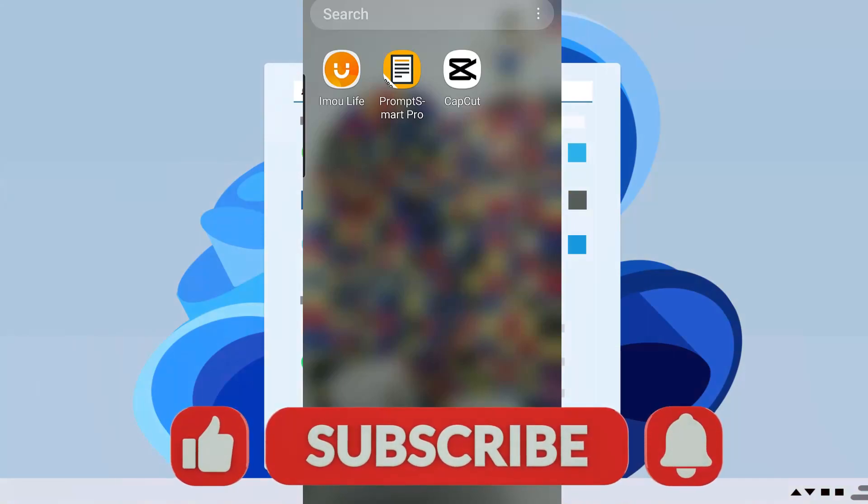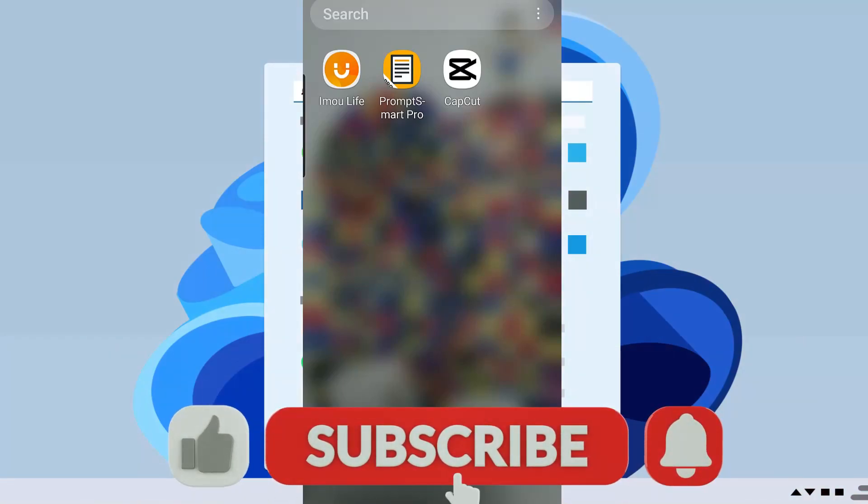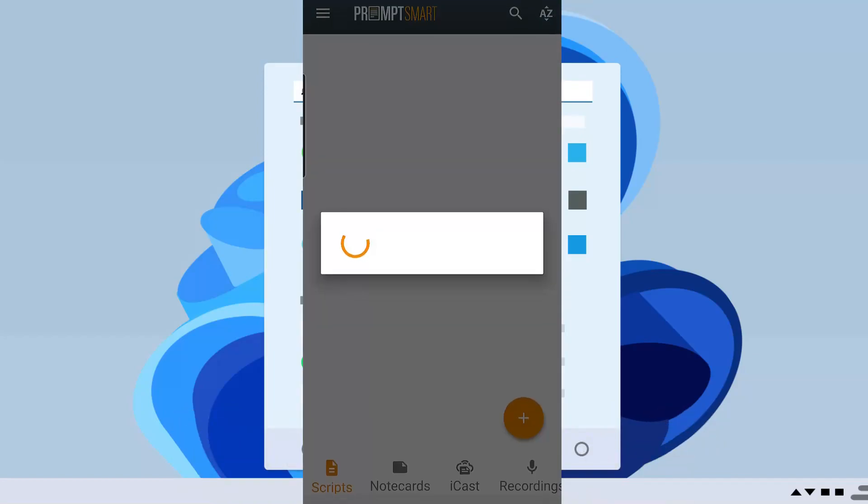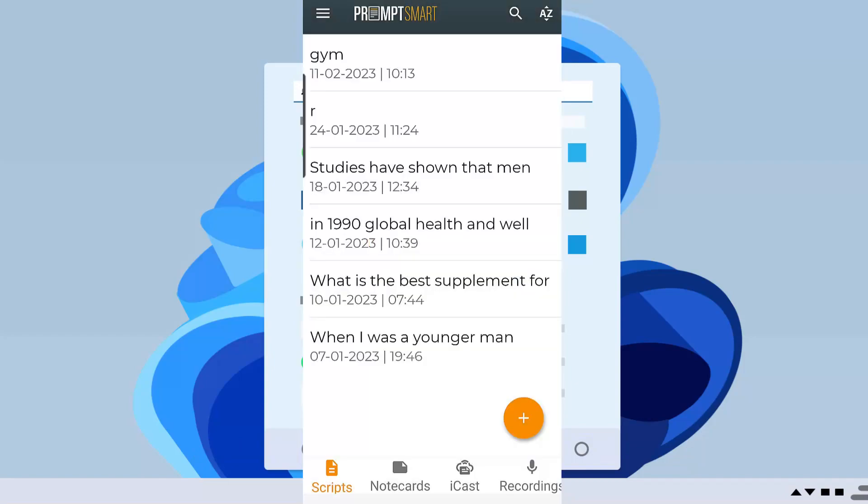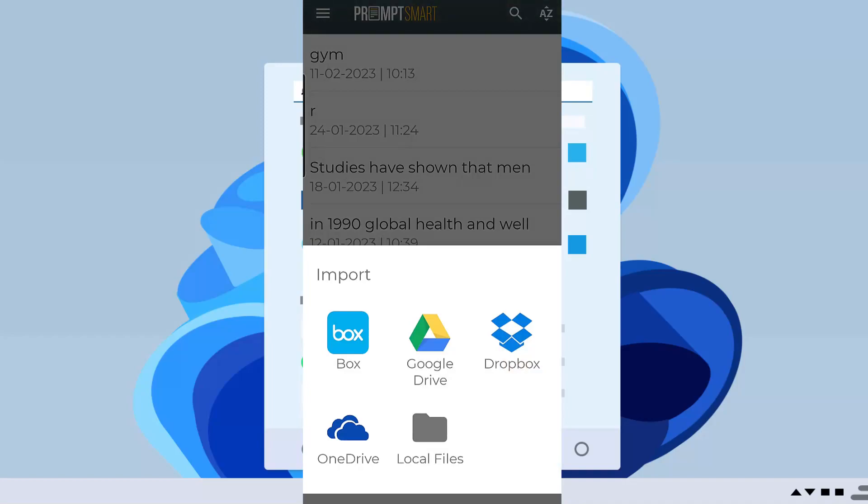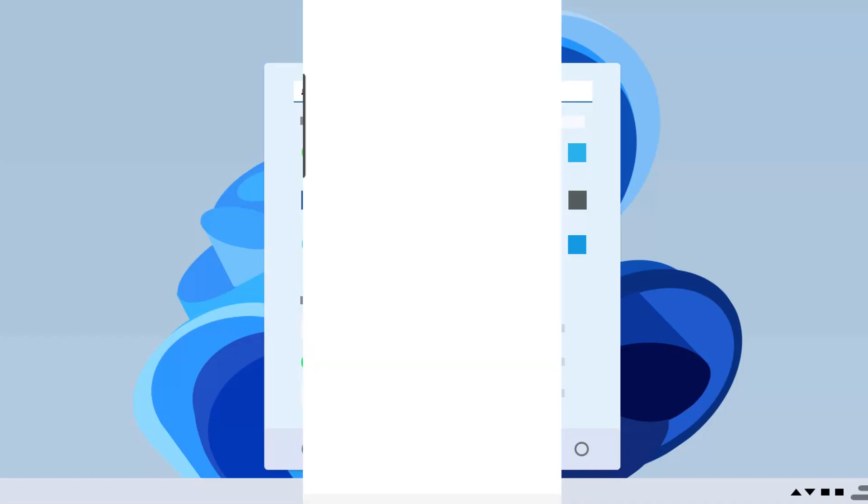The reason I upload it to a cloud is so that I can download it to my telephone. I'm using Prompt Smart and this is what I am using as my teleprompter script. So I'm going to launch it and all I'm going to do is add a new script. So add new script, import script right here.